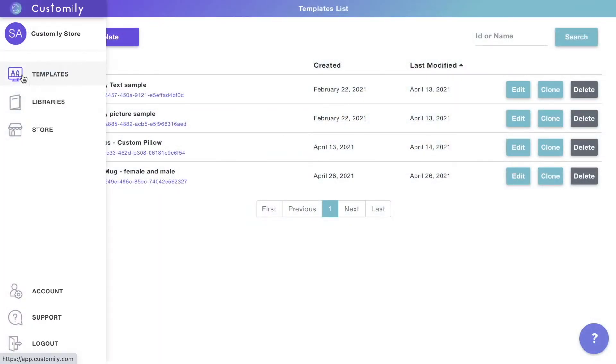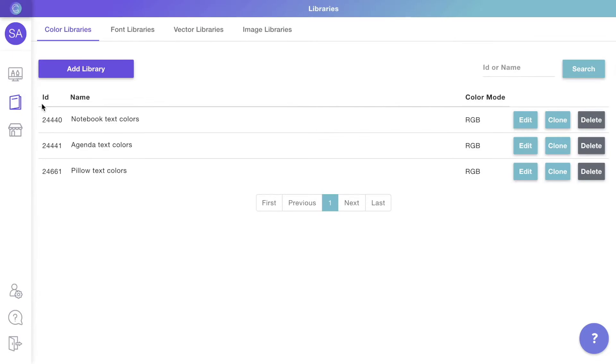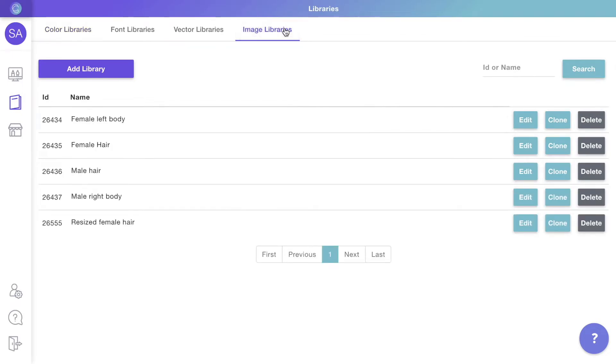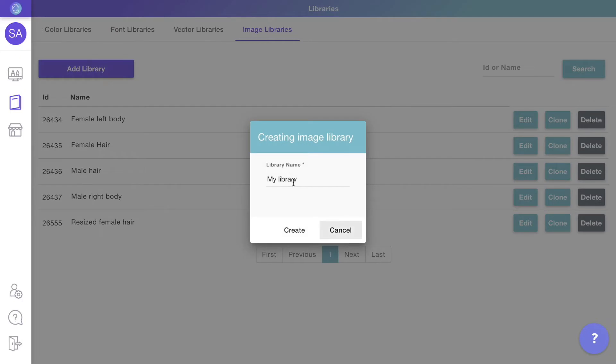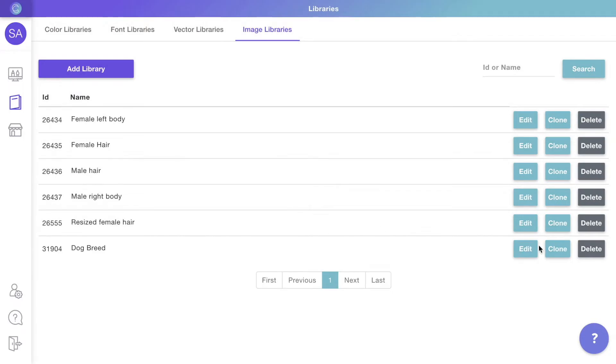To begin with, we'll create an image library. Libraries are where you can store all your cliparts to then use on your products. You can create master libraries with categories so you can easily organize all your cliparts. Click edit to open the library.